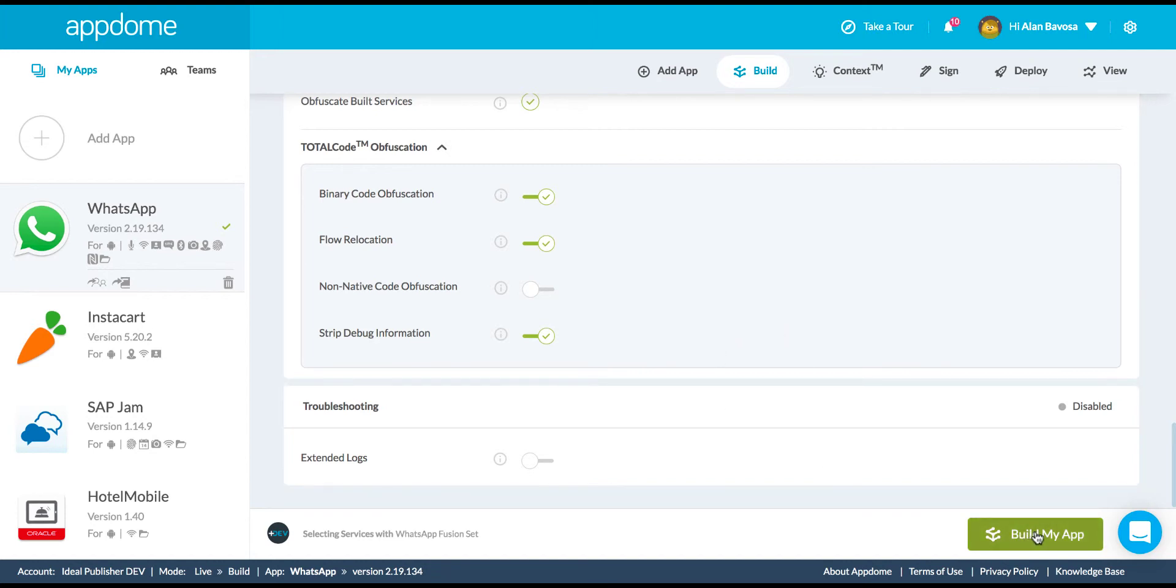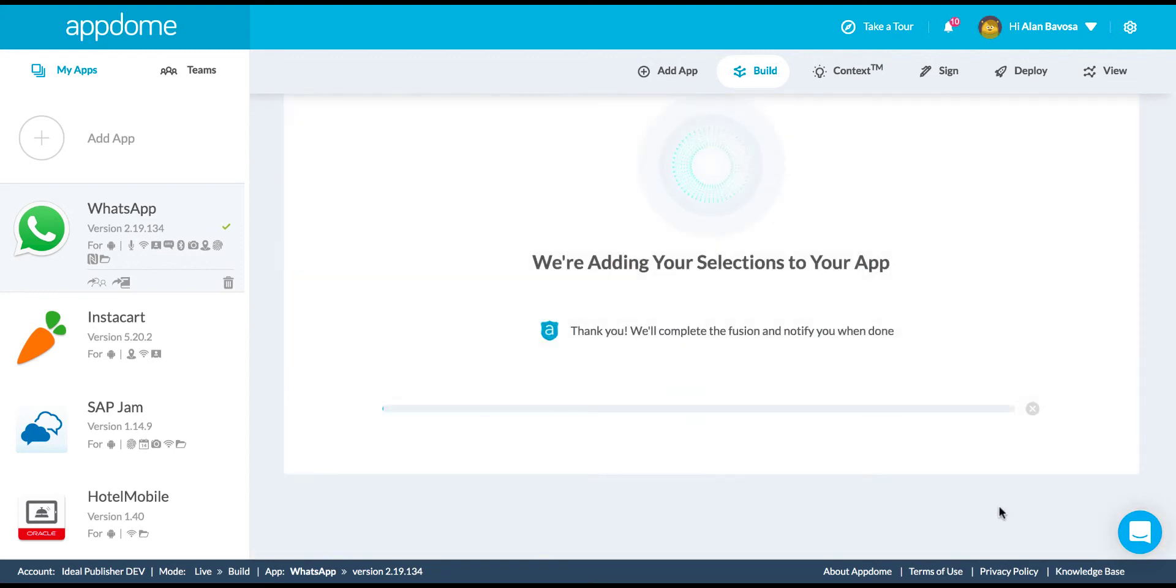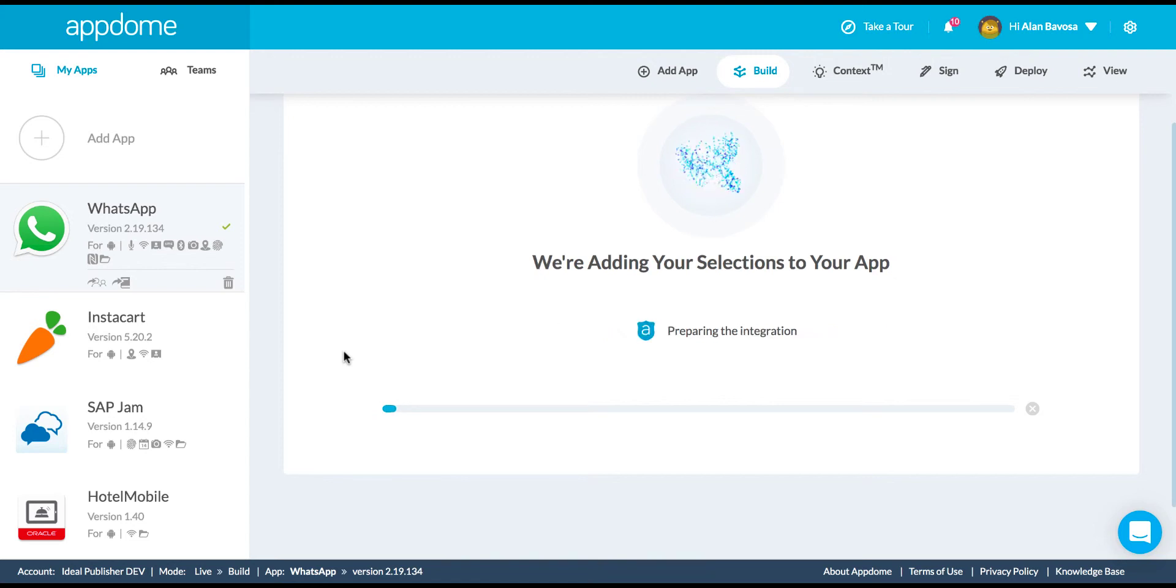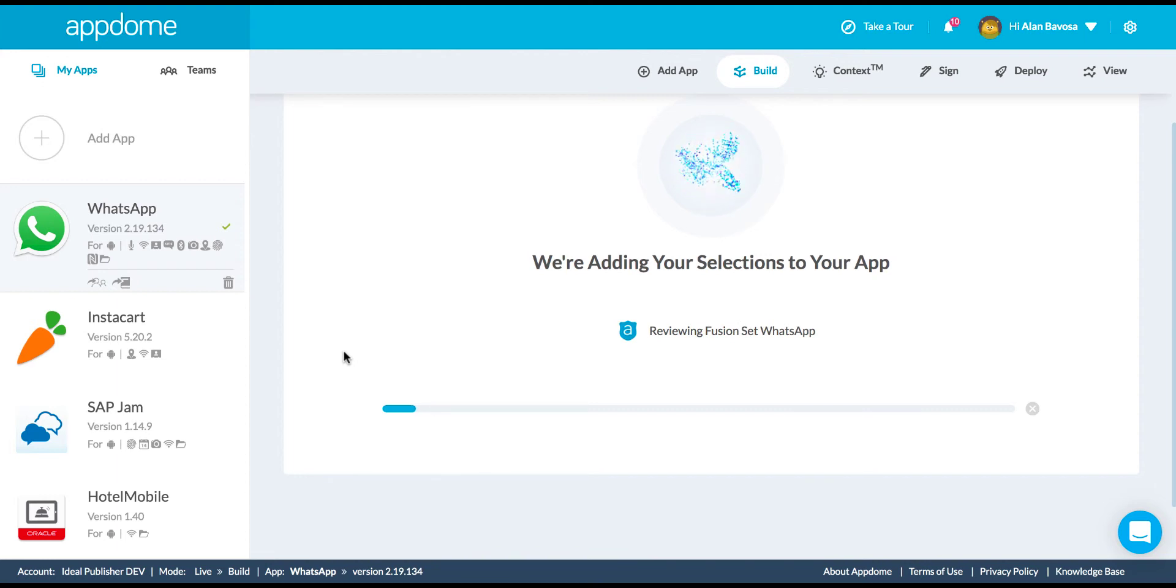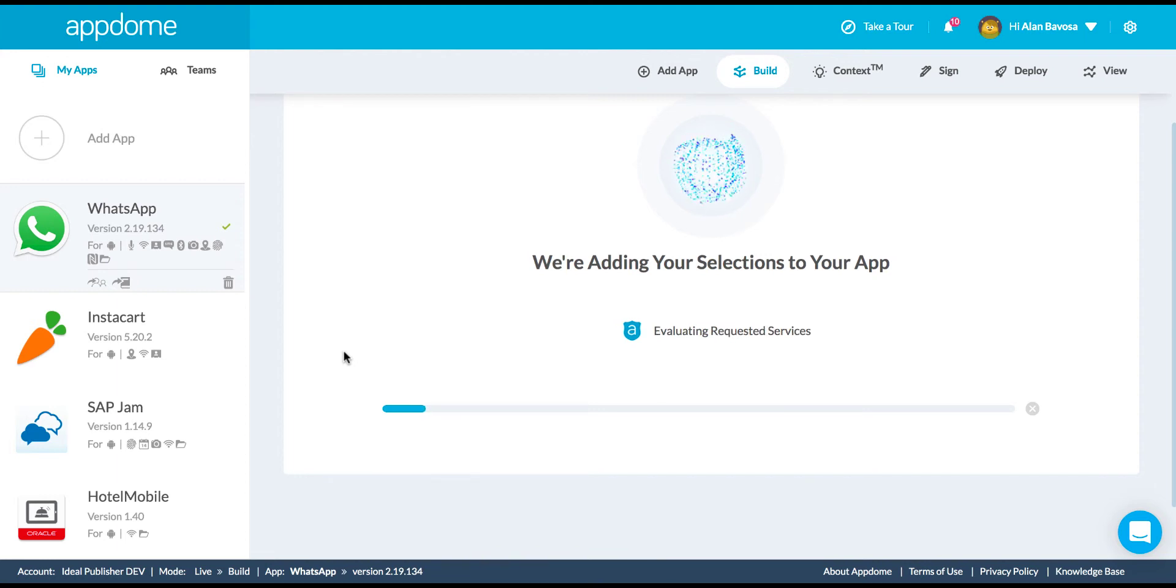So once you've made all your selections, you simply click that green button, Build My App, and the AppDome platform automatically adds that functionality to the app. No code, no coding required.